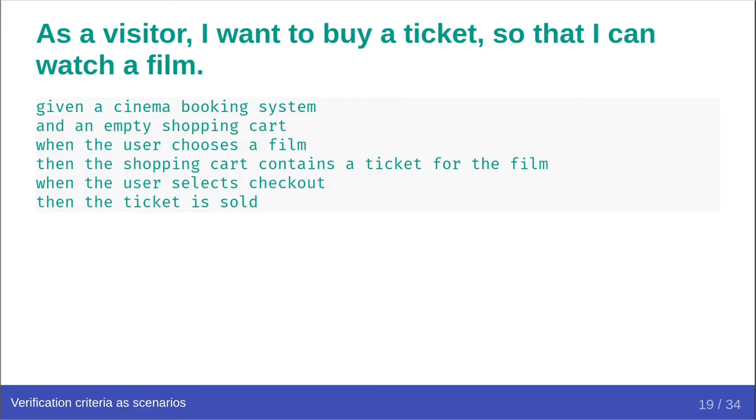Scenarios describe the setup of the situation, given, given a cinema booking system, given an empty shopping cart, the actions which are performed, when, when the user chooses a film, or when the user selects checkout, and verifications of the results of those actions, then, then the shopping cart contains a ticket for the film, then the ticket is sold.